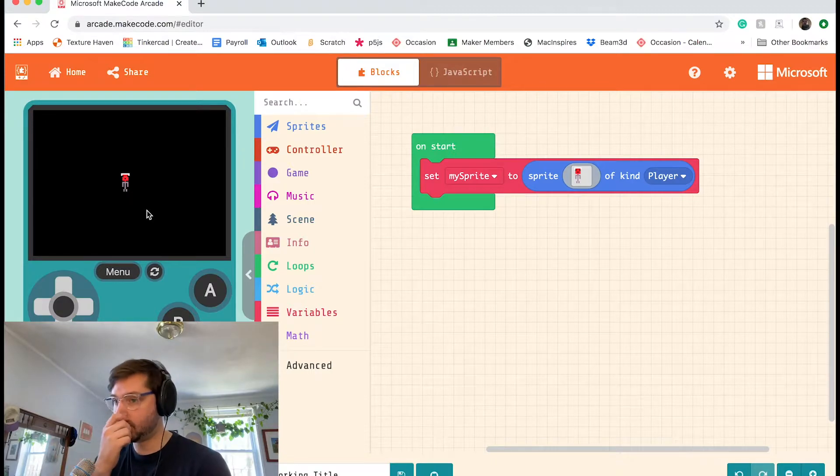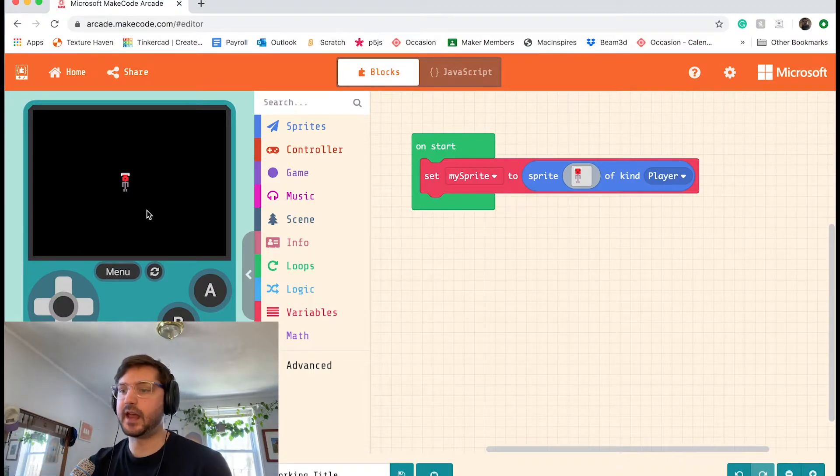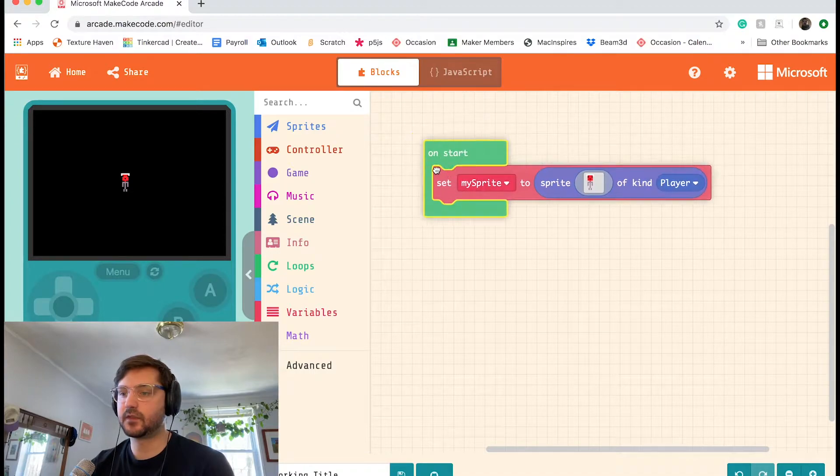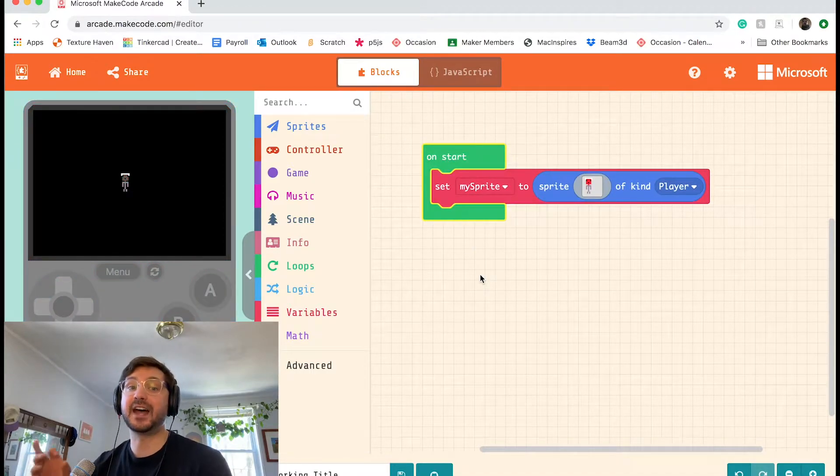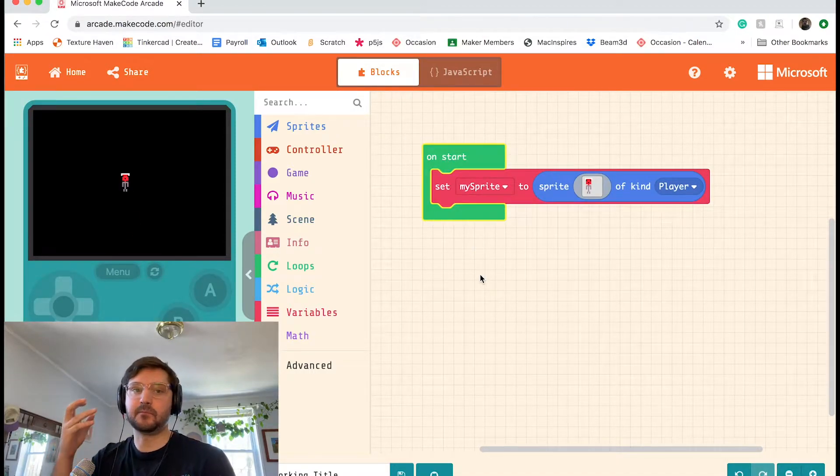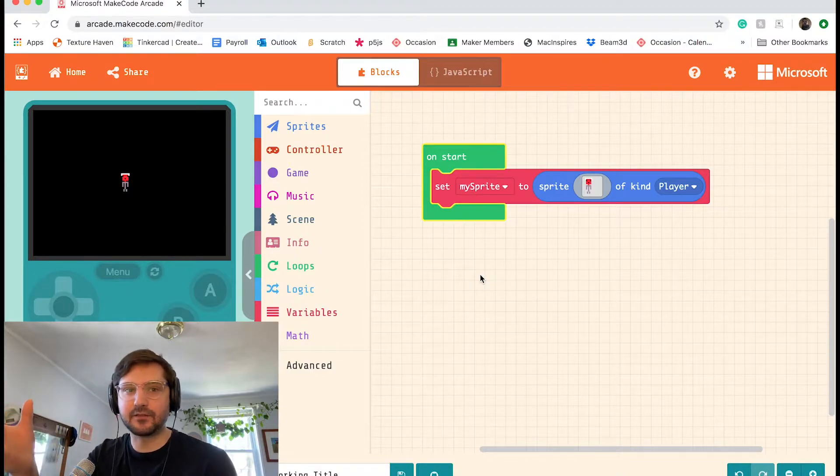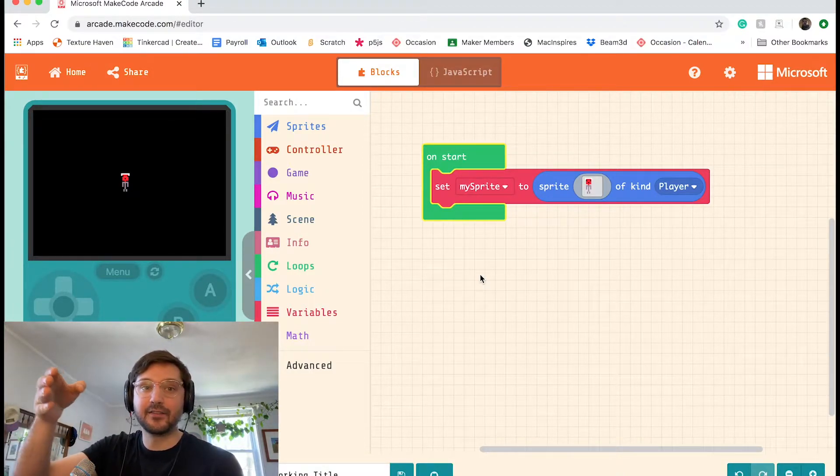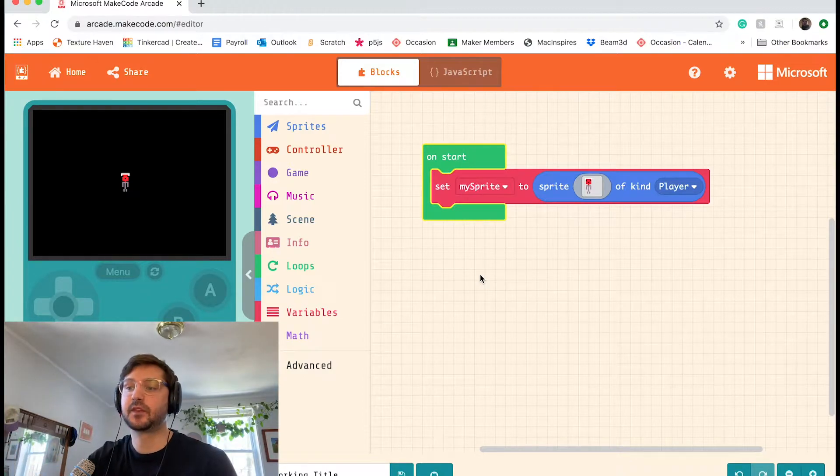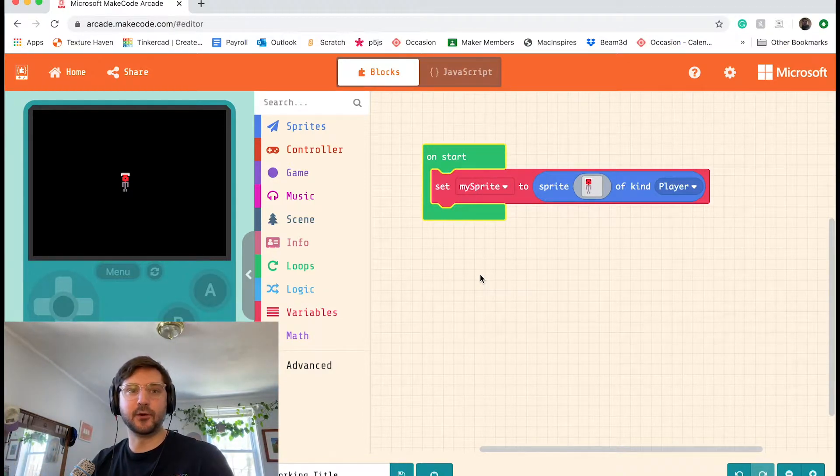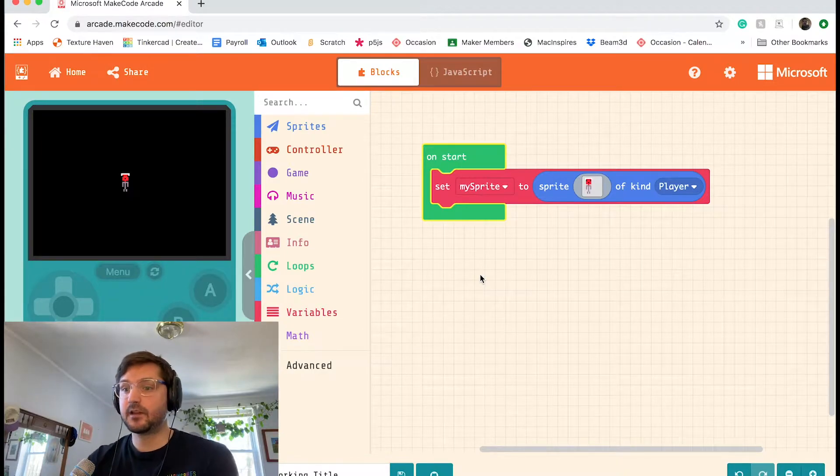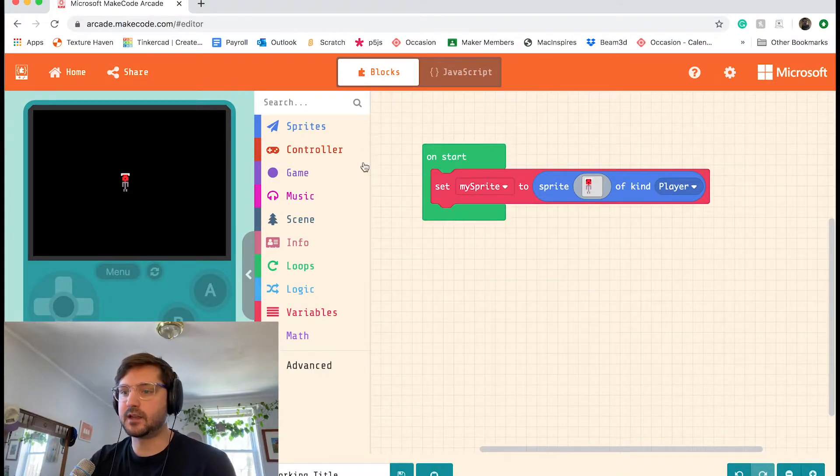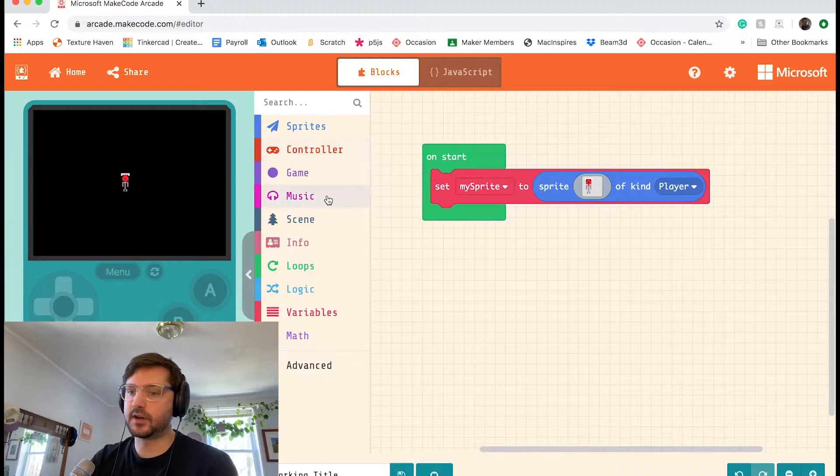It's worth noting that anything that's in the on start, all the code that's inside of that event, happens at the beginning of your game or on start on the start of your game. So we're going to want a little more game in our game.